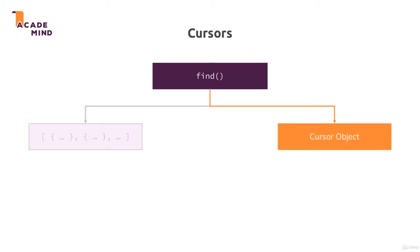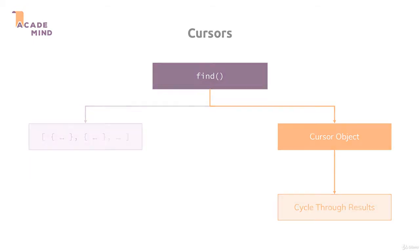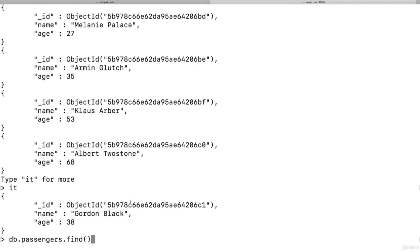So instead of that, it gives us back a cursor object, which is an object with a lot of metadata behind it that allows us to cycle through the results. And that is what that IT command did. It basically used that cursor to fetch the next bunch of data. So find here really just gives us back that cursor.